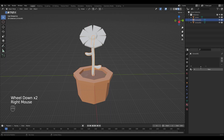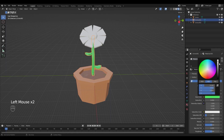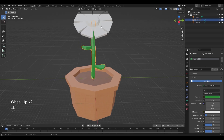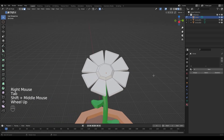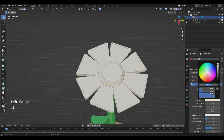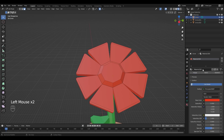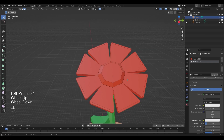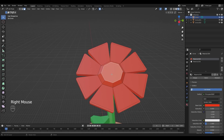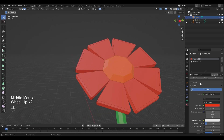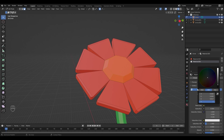Select the stem, create a new material and make it green. Select the head of the flower, go into edit mode, create a new material and select the color you want — I'm going to make mine red — then assign. Add another material, select the faces that need a different color, make it the color you like — I'm going to make mine black — and assign.